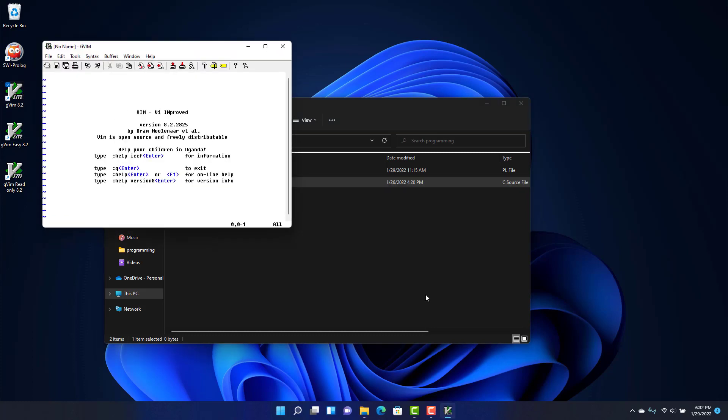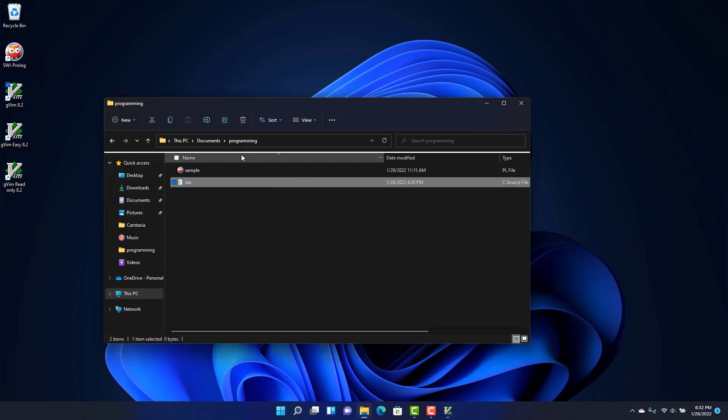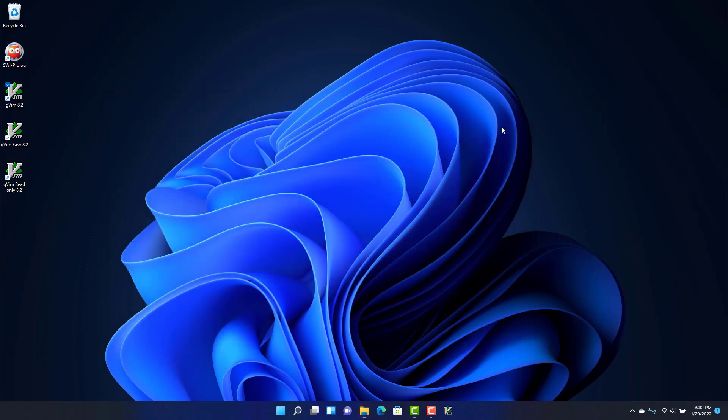I use Vim enough that I actually like to pin it to the taskbar, but of course that's optional. You don't have to do that. I just do it for convenience. And so that is a quick introduction to getting up and running with Vim in Windows 11.